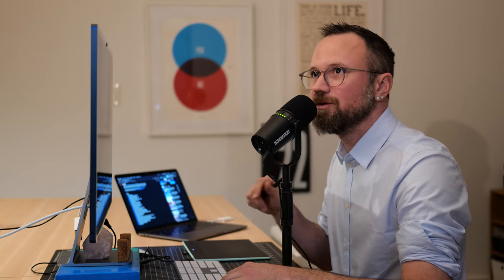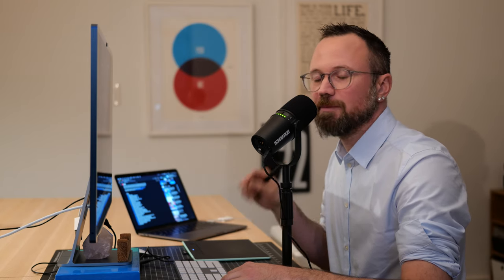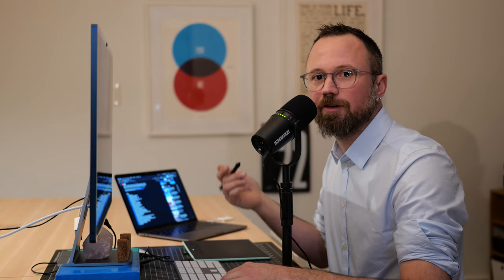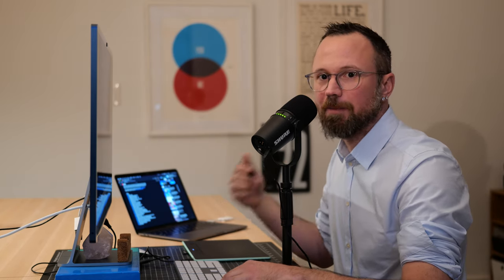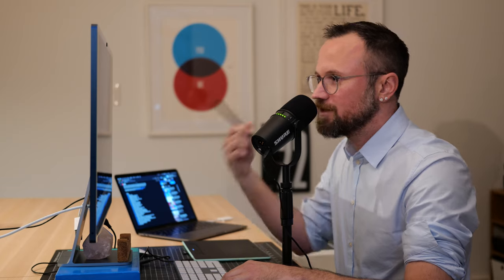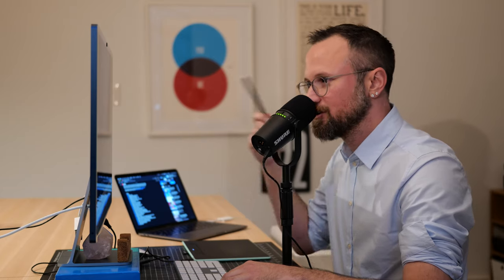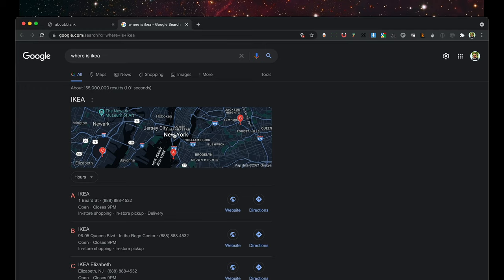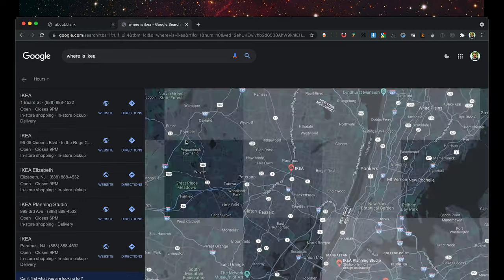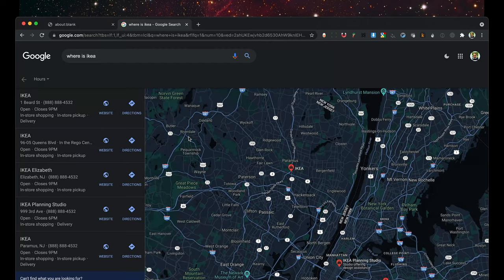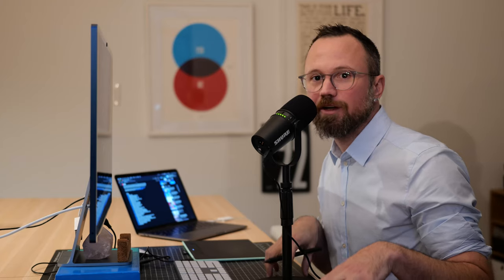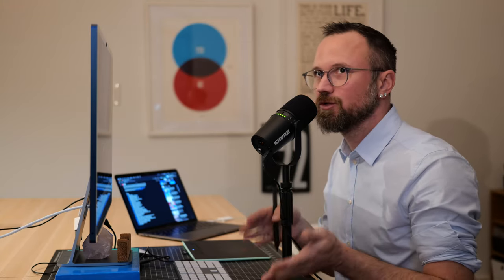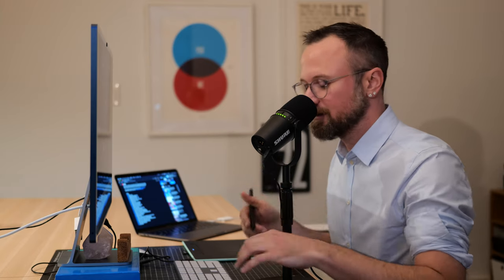Let's say you use a particular website a lot — for example, Google Maps. Instead of searching the internet for IKEA and then clicking on Google Maps, I can use Alfred's web searches to directly search with Google Maps.